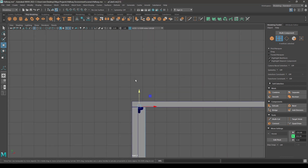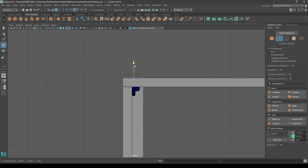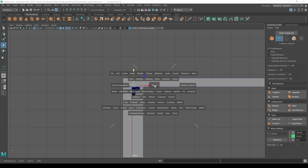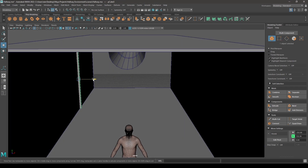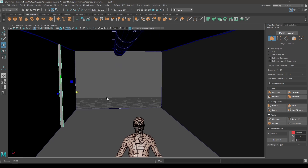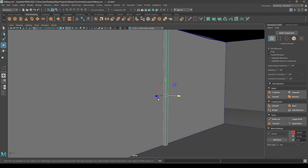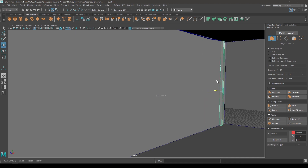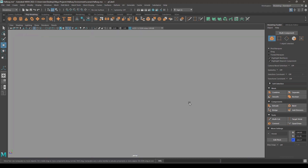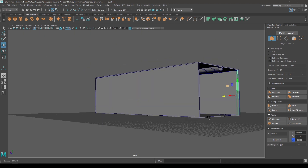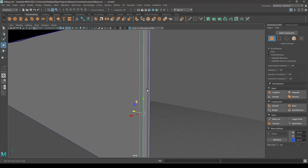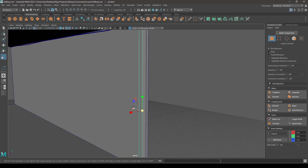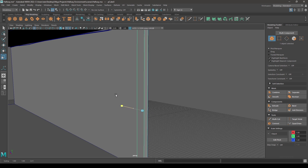And the top ones with this ceiling. Place it all the way back here, and we need to add some more scale to it, so scale it like this.